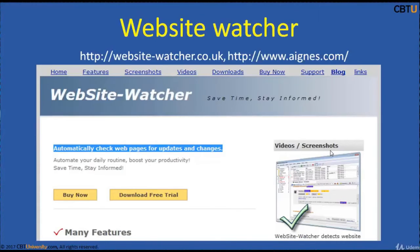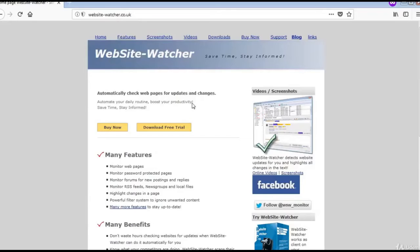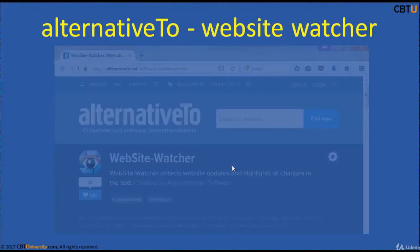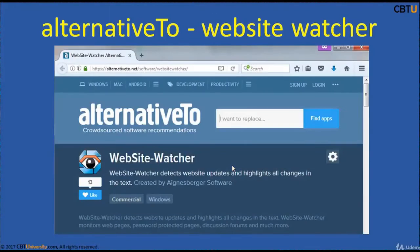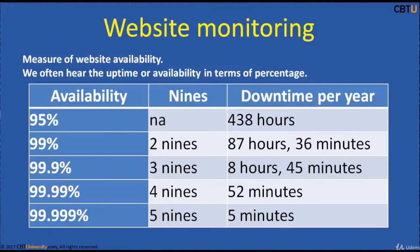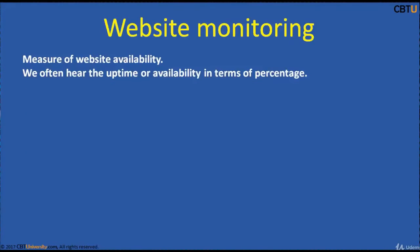Website Watcher detects website updates and highlights all the changes. It monitors web pages, including password-protected pages. This is the Website Watcher website — explore it for more information. There are also alternatives to Website Watcher that offer similar monitoring capabilities.